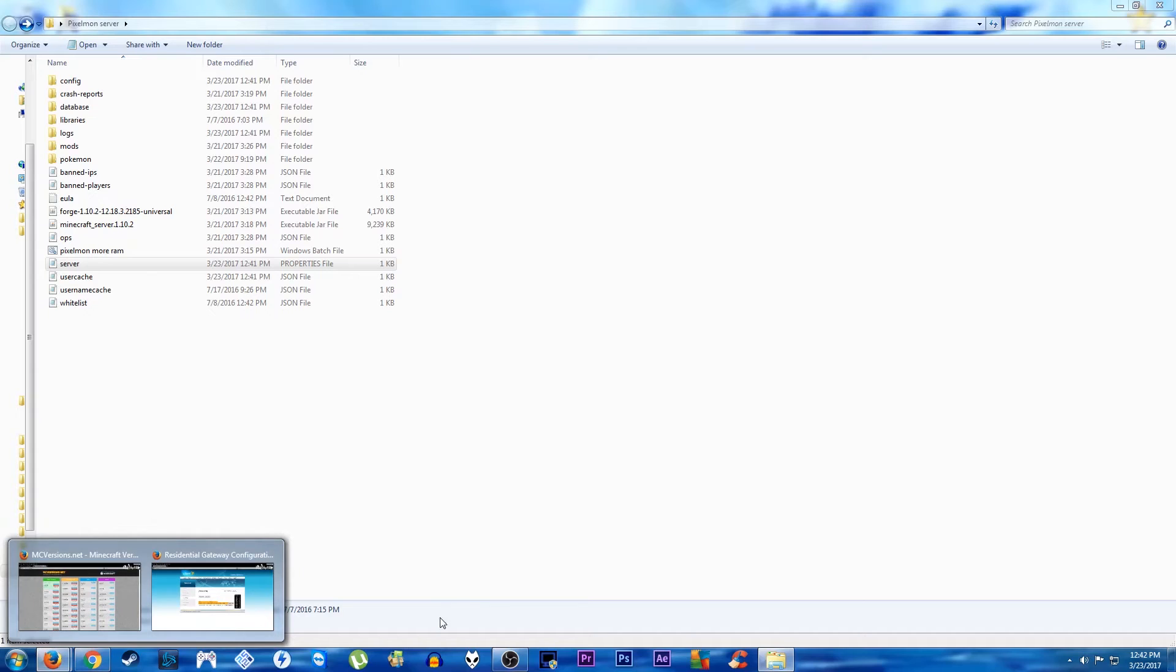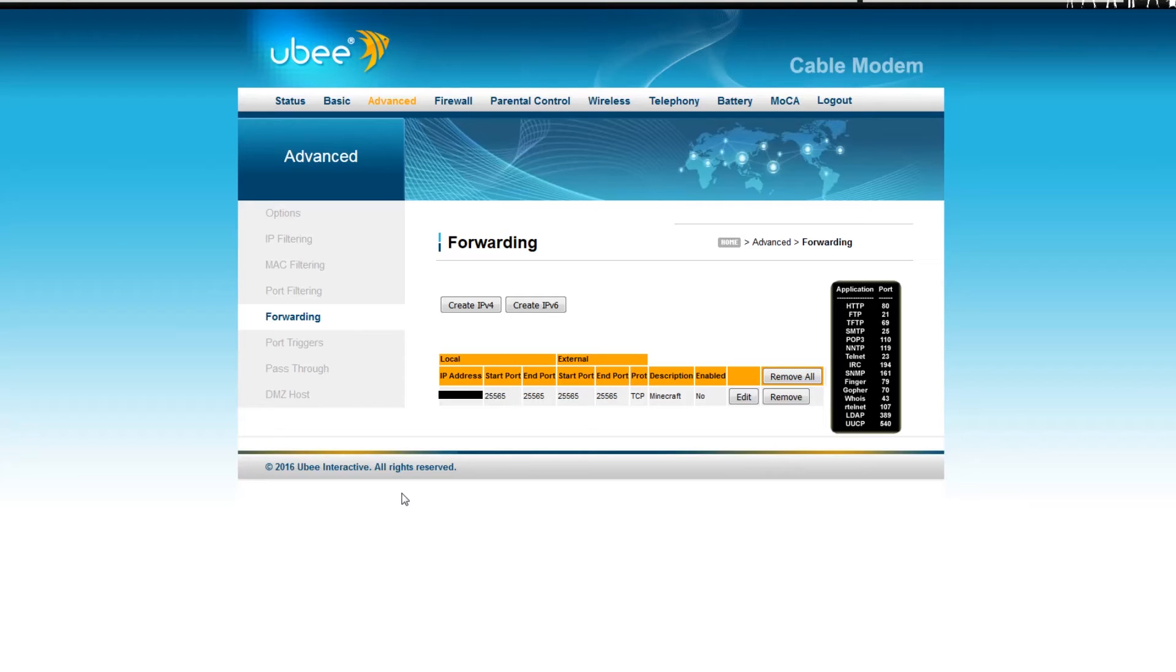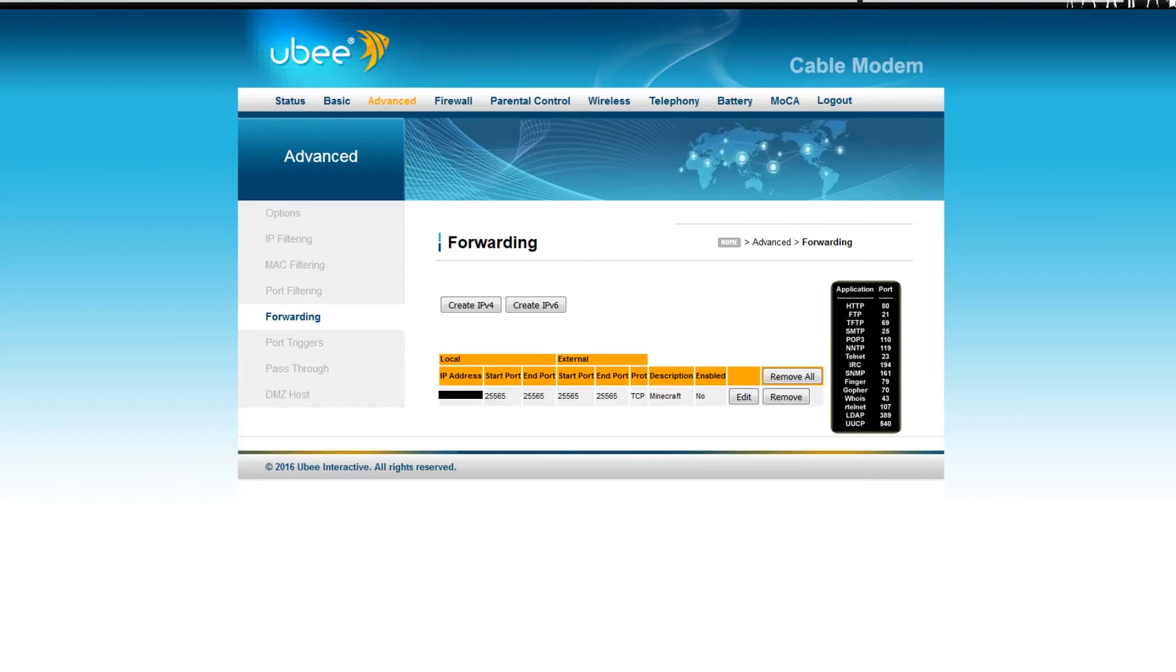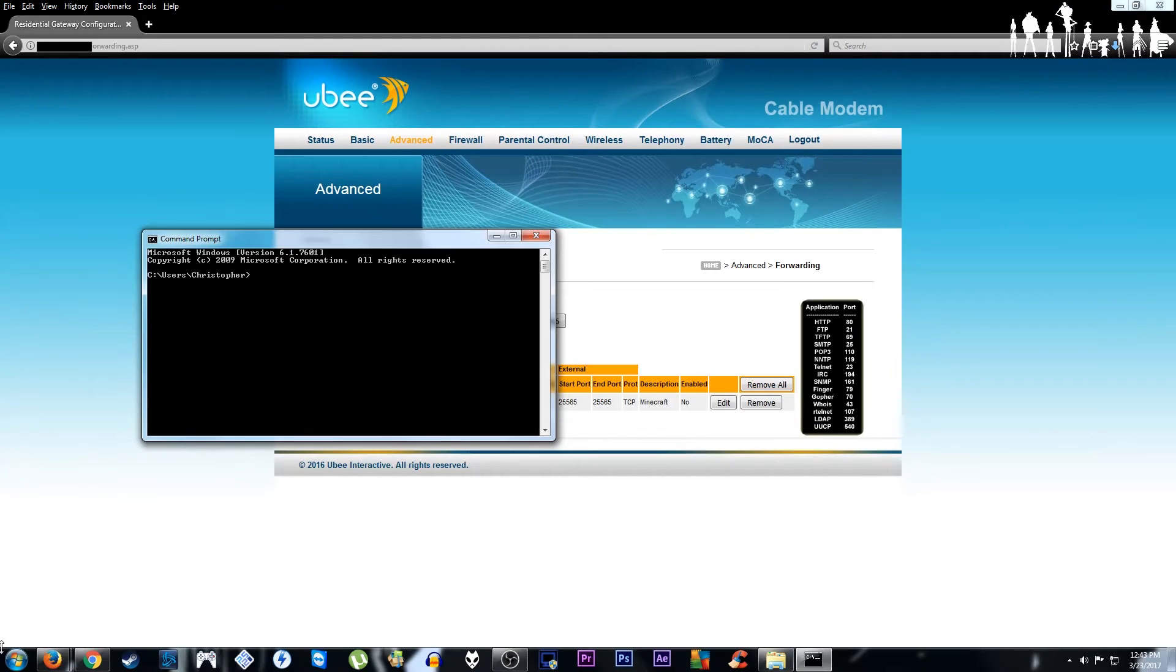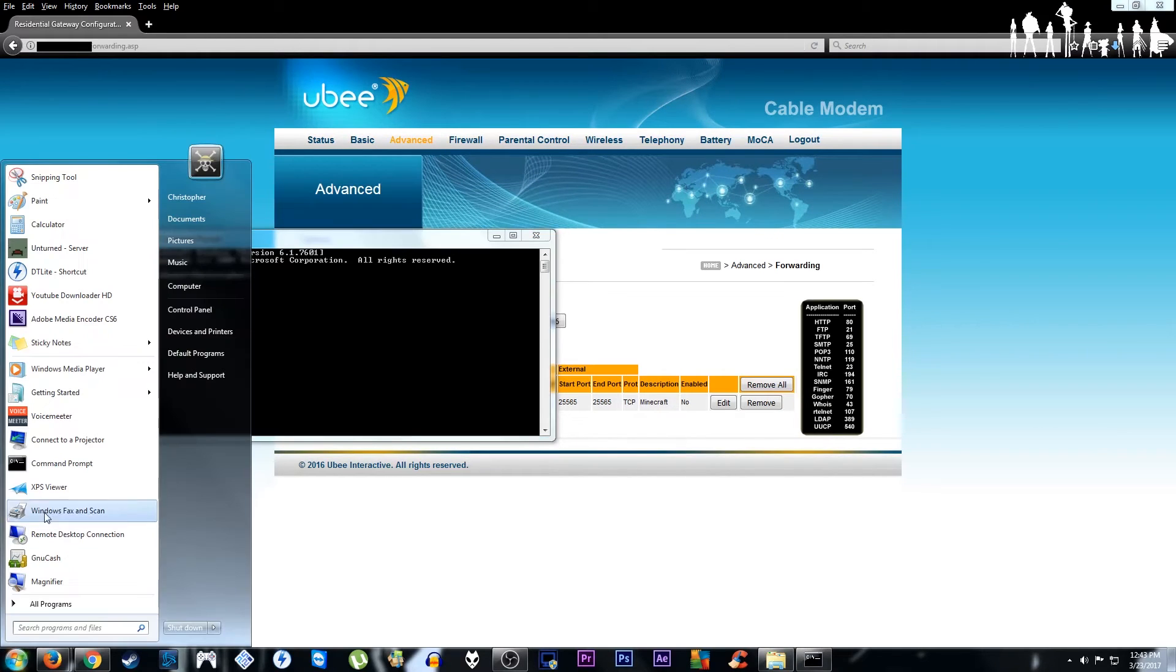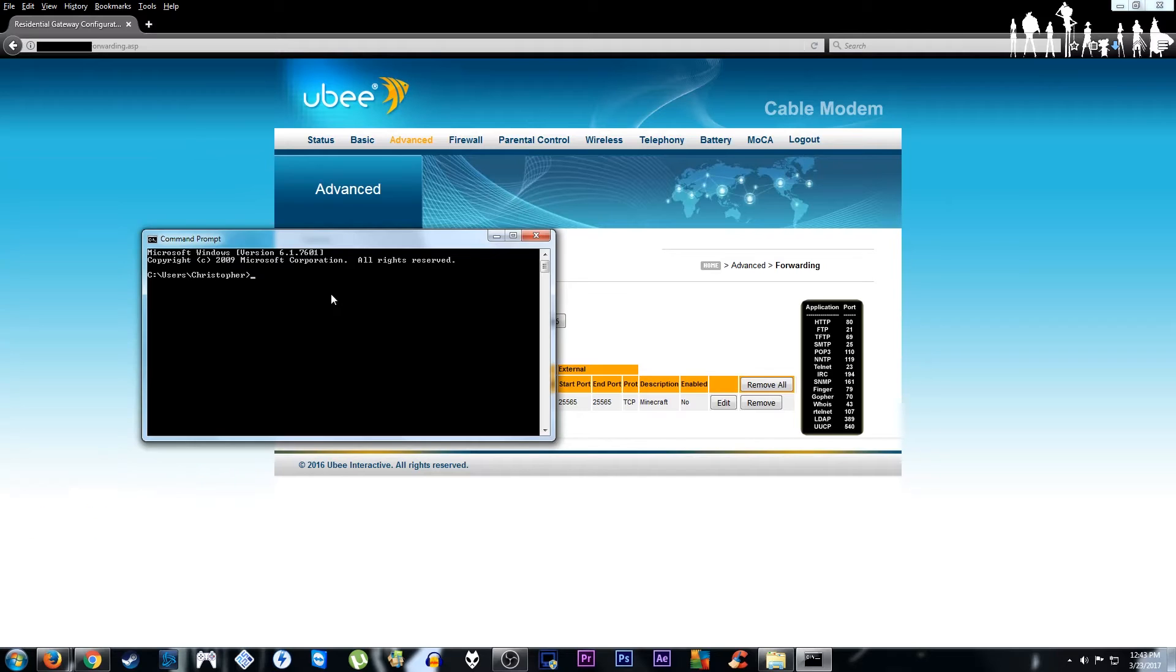Now, for the port forwarding, you need to go to a website like this. You get to here by typing in your IP address, which you can find by accessing your command prompt. You just have to type command in the run menu. You get a screen like this. You can then type IP config.